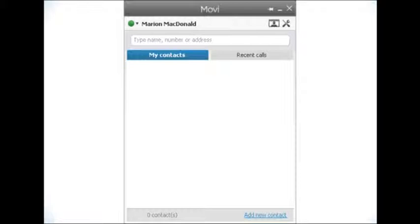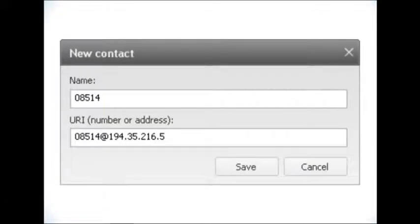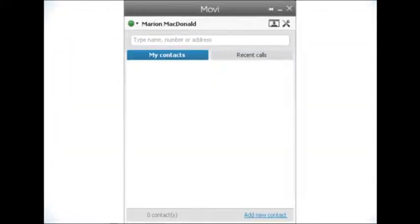As you type, you'll see a number of names appear in a search box underneath. You can add a contact to Mobi if you have the details. When you see the program window, you're ready to use Mobi.